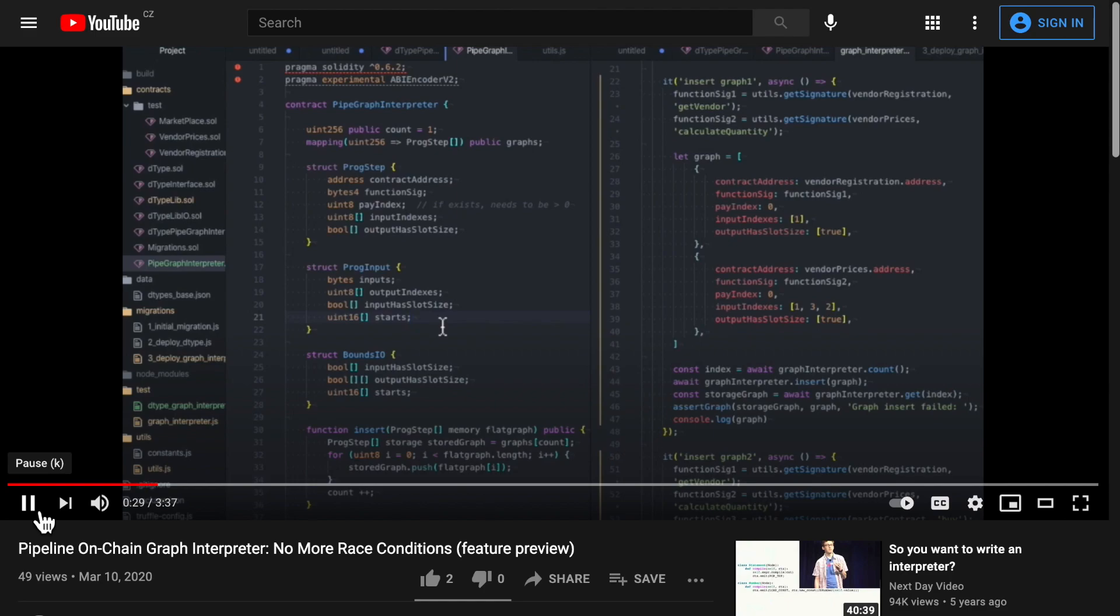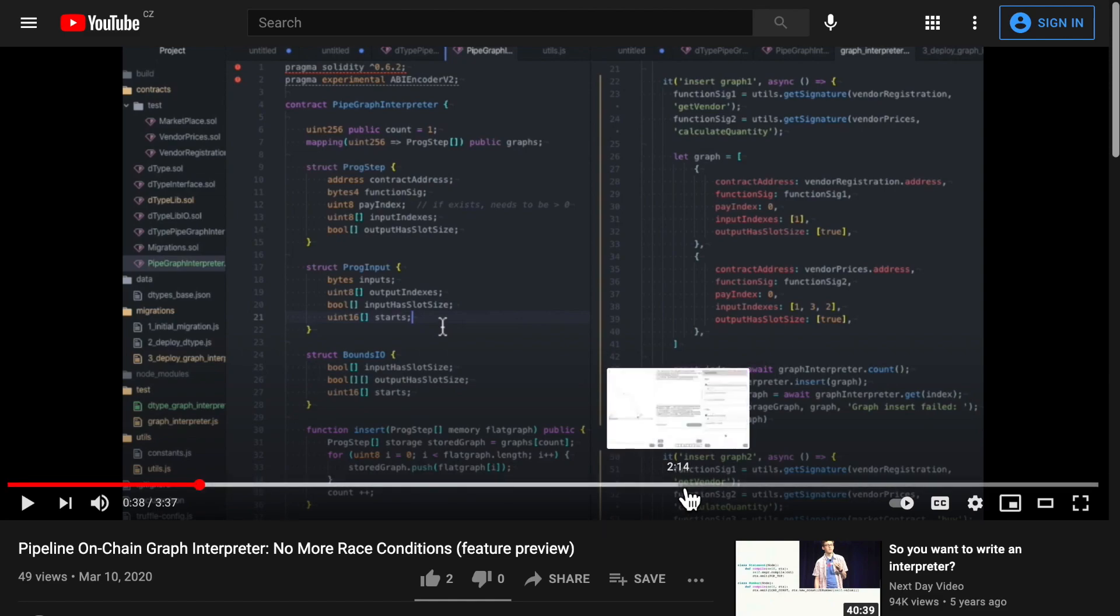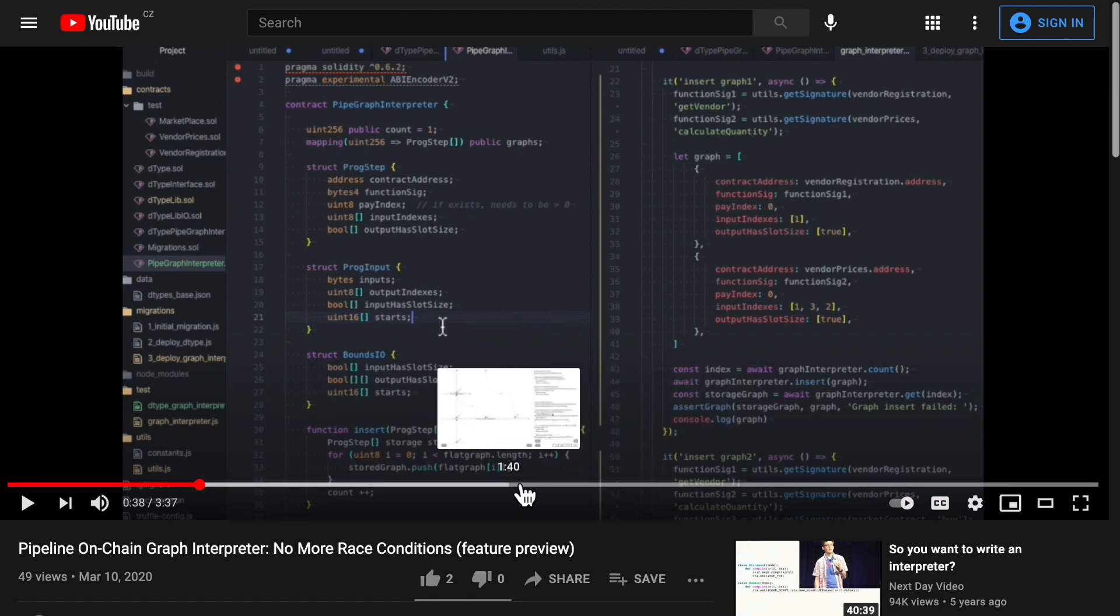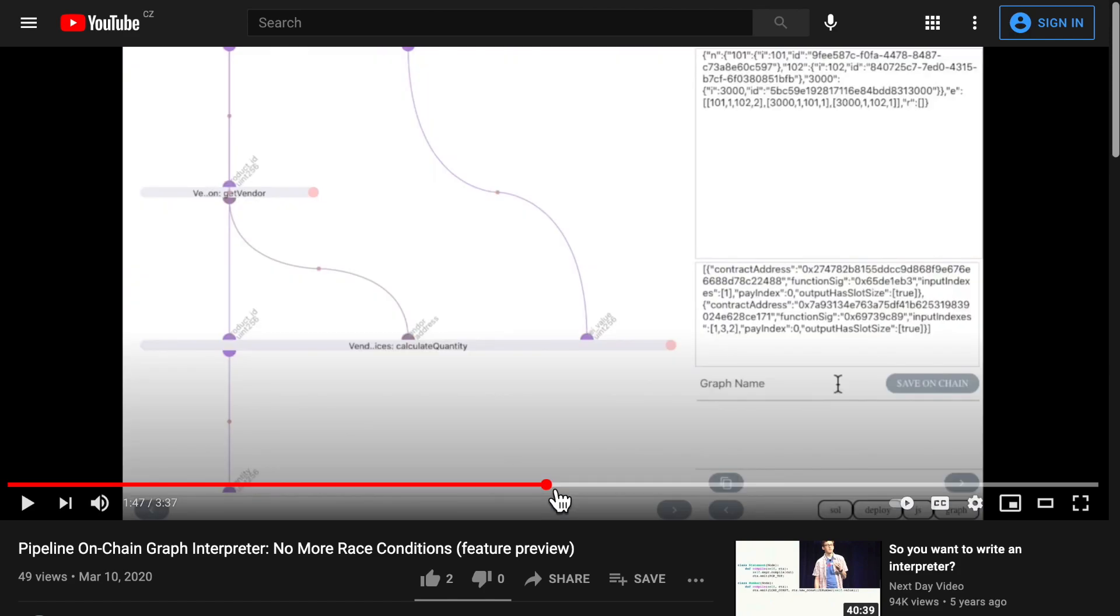Even more, executing a graph that was stored on-chain means that you now have a trustless atomic execution of logic. Until now, along with a visual language to compose these complex graphs that are run and saved on-chain.